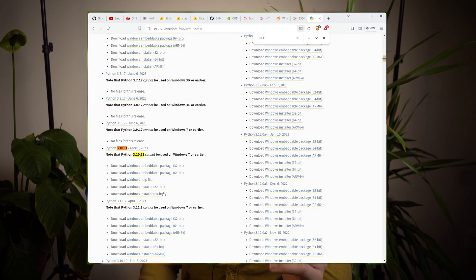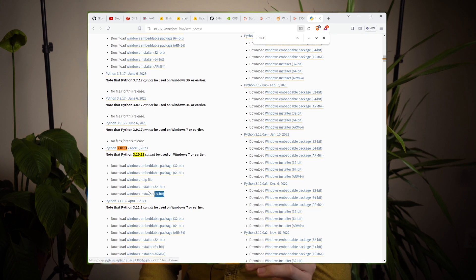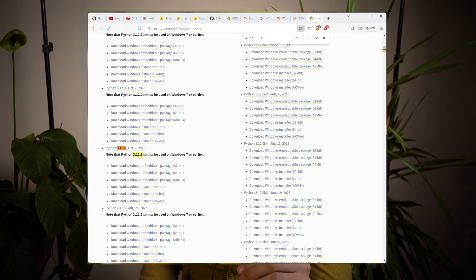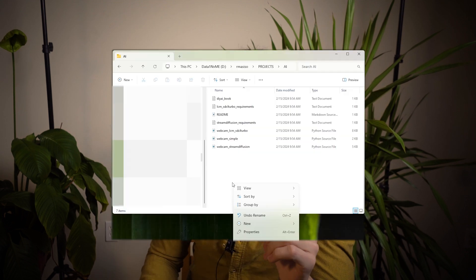Okay, next, make sure you have two versions of Python installed. One for running the LCM and SDXL Turbo, and the other for stream diffusion. Go to the Python Windows download page, download Python 3.10.11 for stream diffusion, and download Python 3.11.6 for LCM and SDXL Turbo.